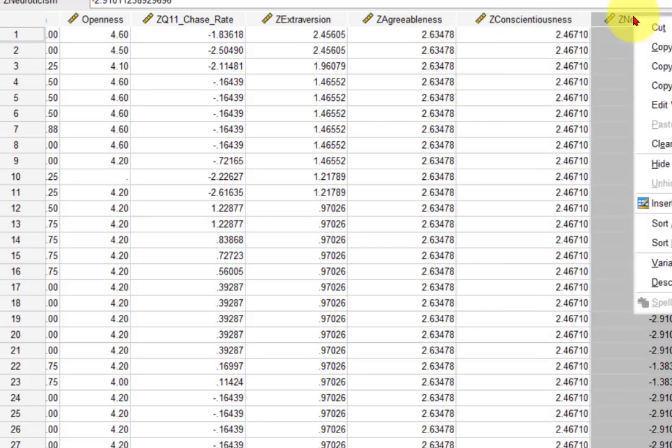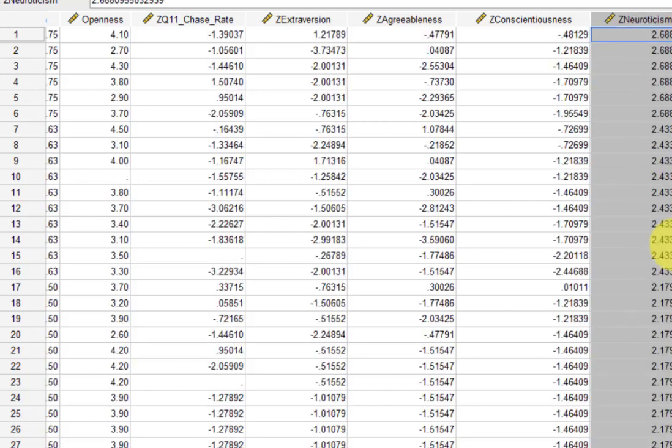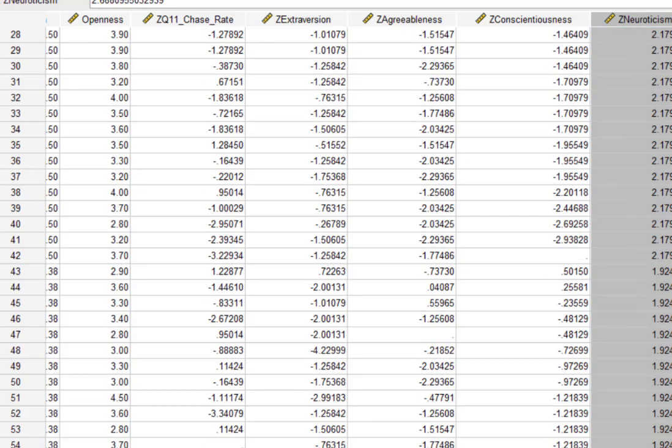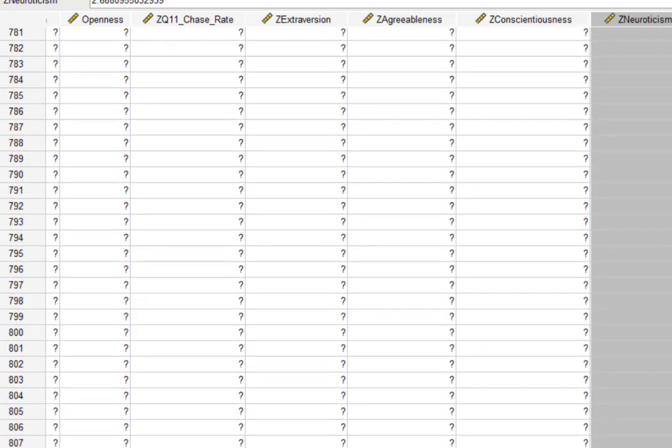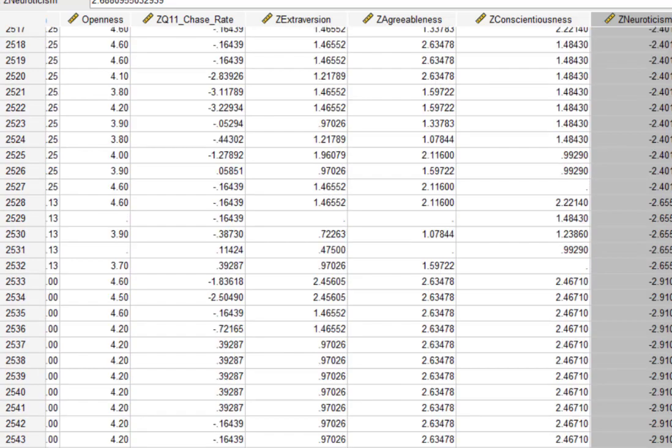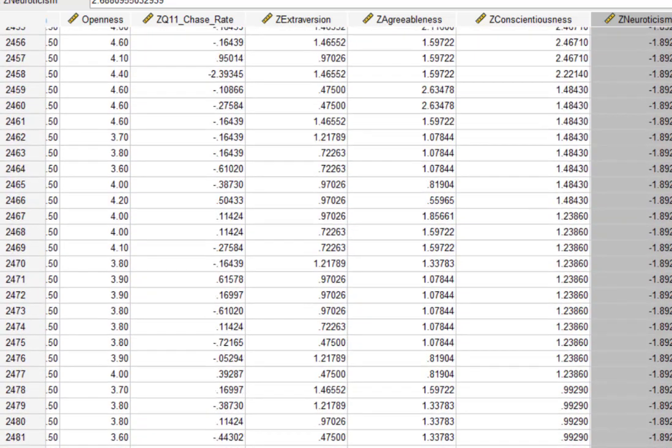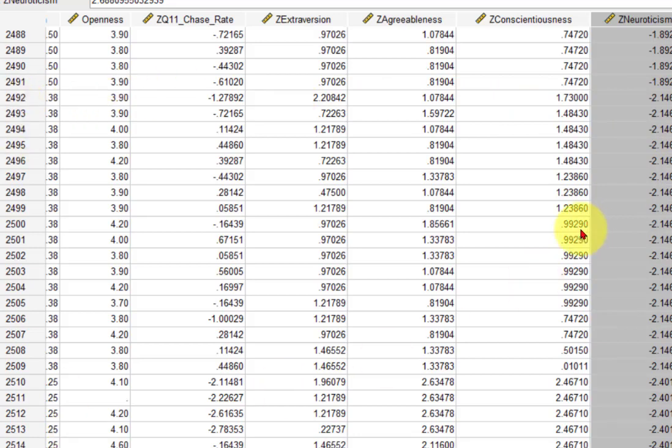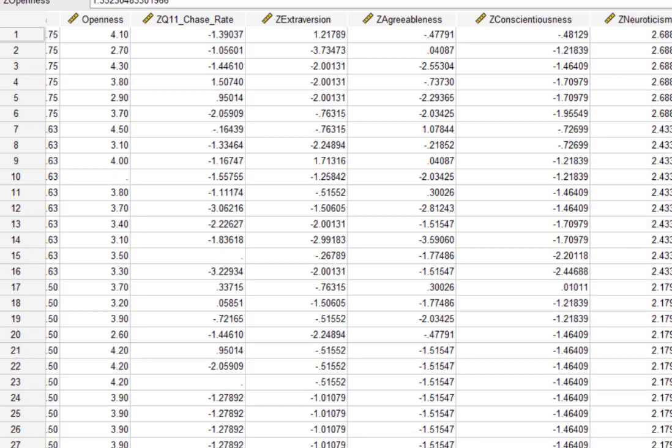Let's check neuroticism next. Again, anything over 1.96. Yep, you got 42 that are too high. Starting at 2492 on down, those are too low.